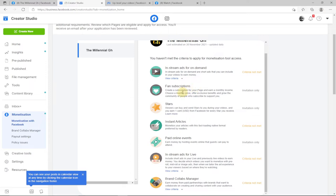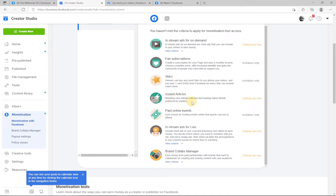We also have fan subscriptions — you can create a subscription for your page and earn a monthly income. This is mostly invite-only, so if you are not invited you cannot join. We also have Stars — viewers can buy and send stars to you during your videos, and you earn money through that. This is also invitation only. Then there are Instant Articles, which work like Google AdSense for a blog — Facebook includes ads within your article content, similar to how ads appear within blog posts.